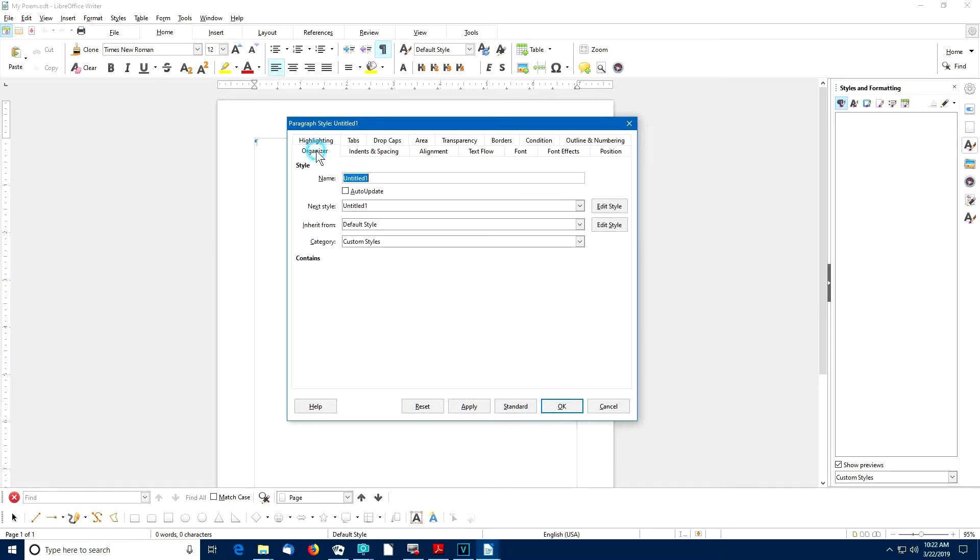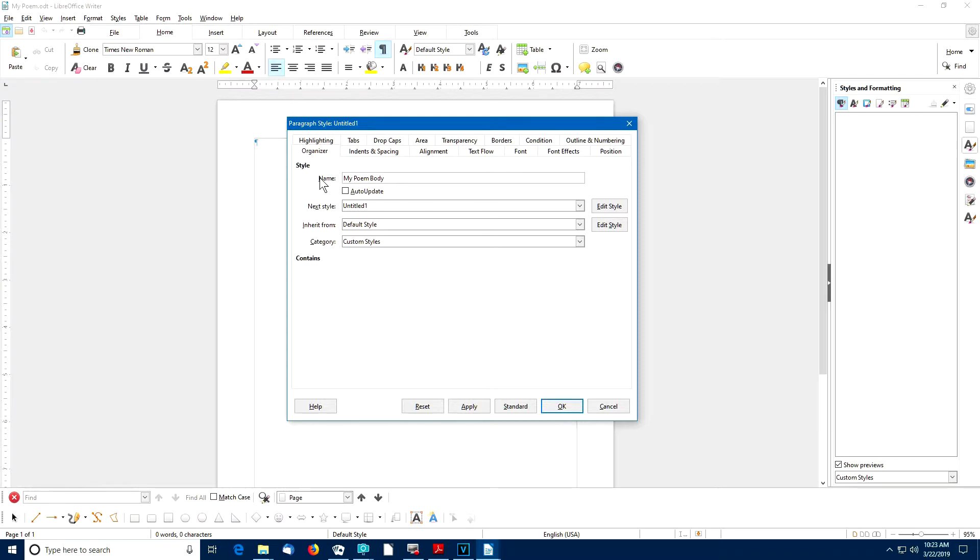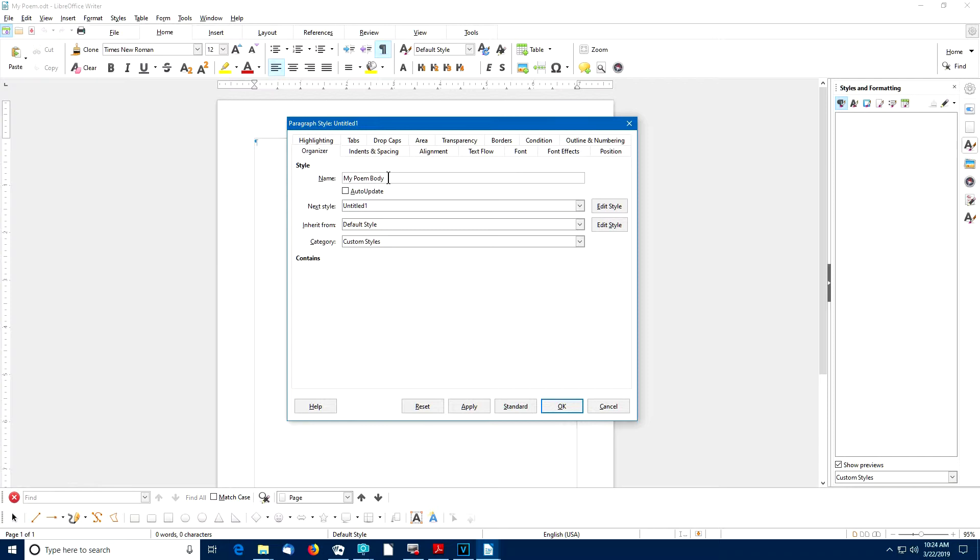Let's fix that. Let's go to the organizer tab. Let's create a name for our new paragraph style and we'll call it My Poem Body. And you notice there is a place for the next style.